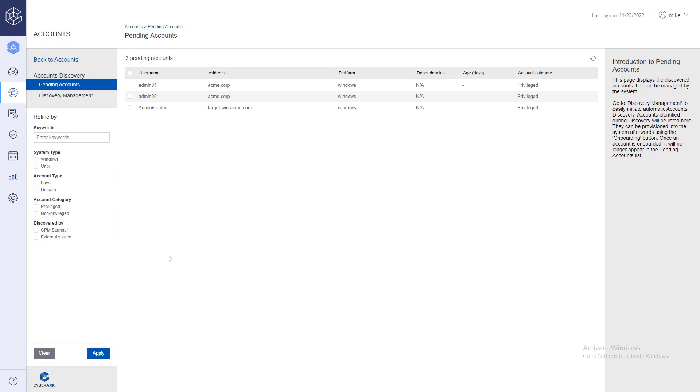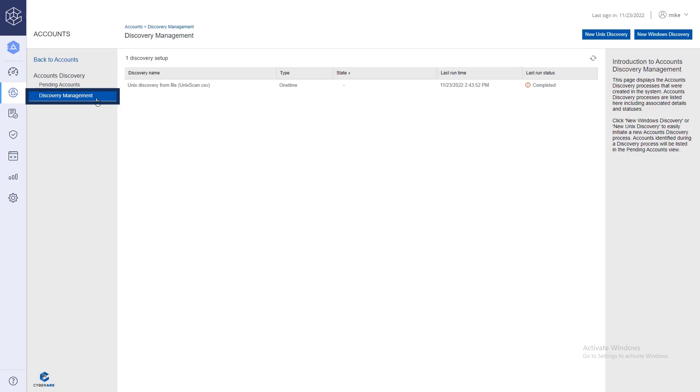You will be promoted to the pending accounts list where you can review discovered accounts and determine which accounts should be onboarded into the vault, where they can be managed automatically and securely. To create a new discovery process, click discovery management, then click new Unix discovery.